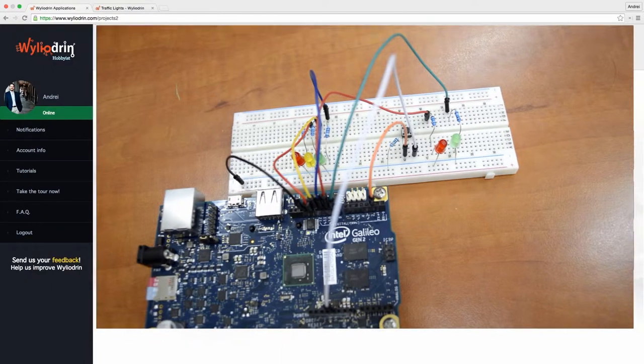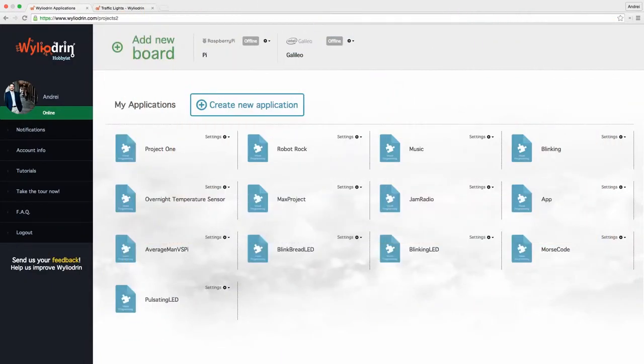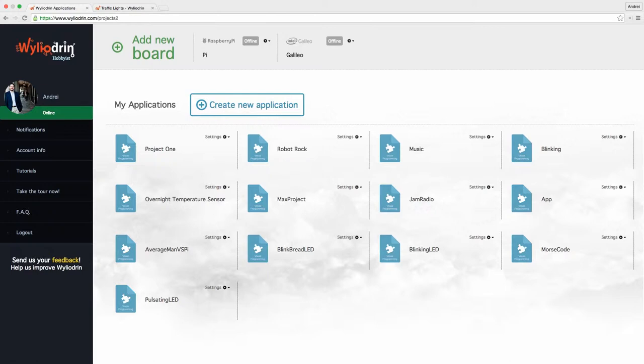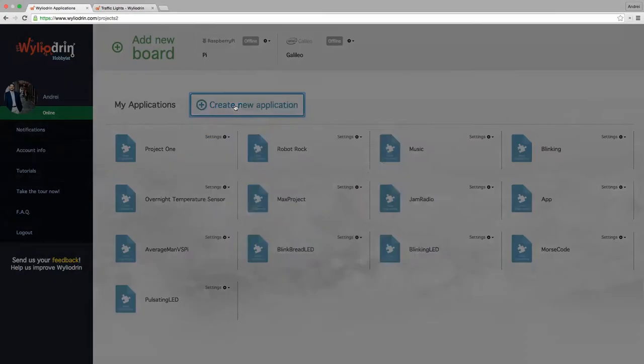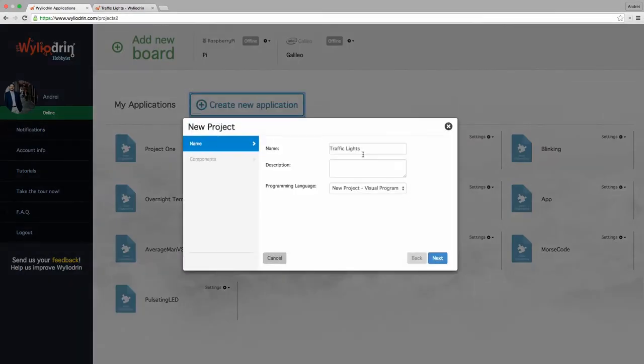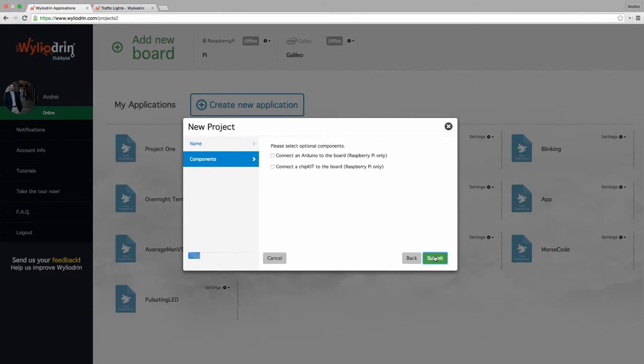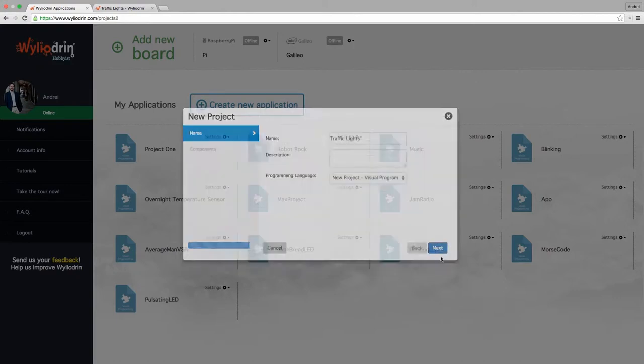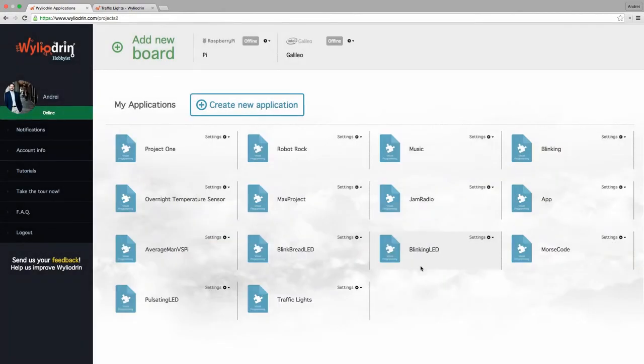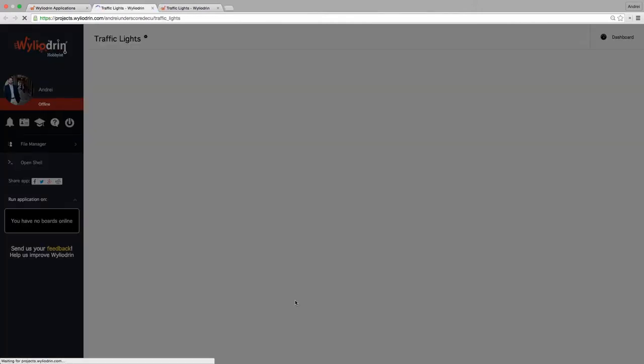Okay, let's get back to the interface. I'll just connect my board so that it's ready when we need it. Here we go, let's create a new application called traffic lights, make sure it's a visual programming project, click submit and find its name and click it.